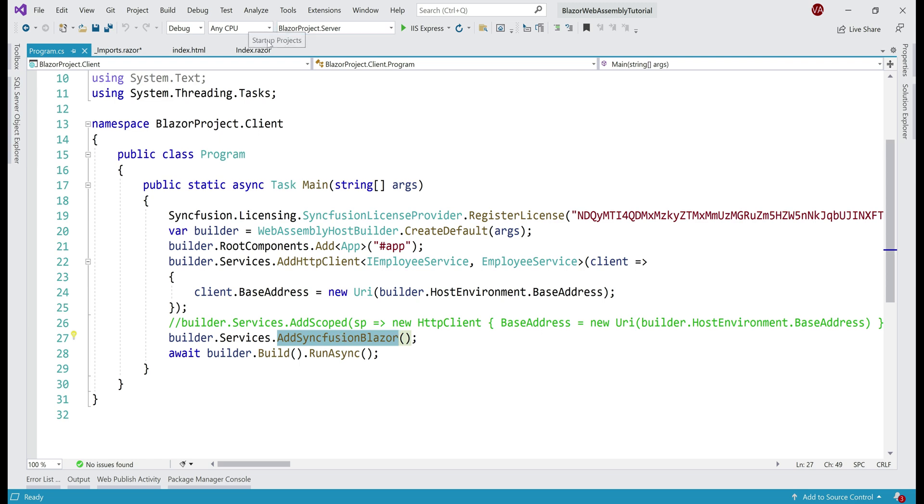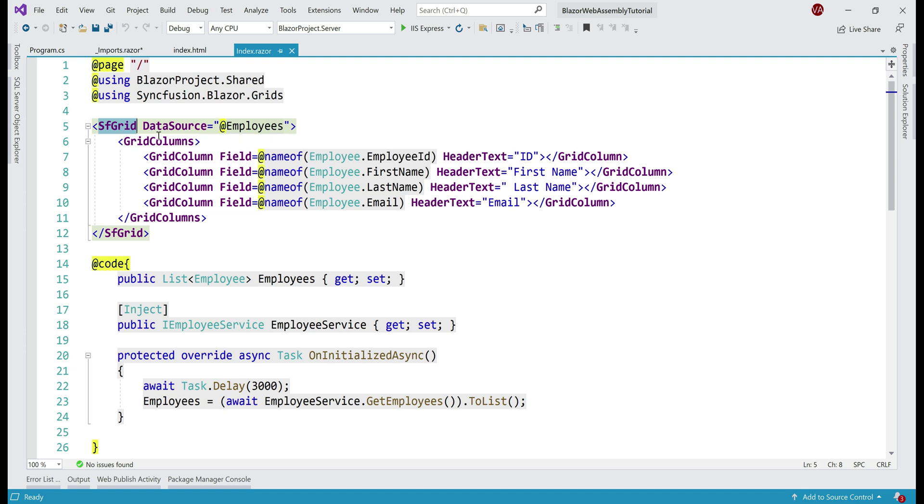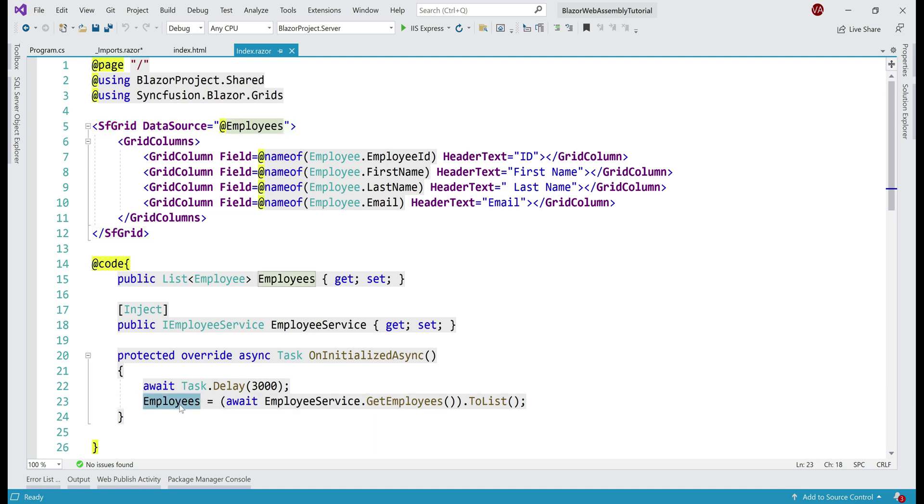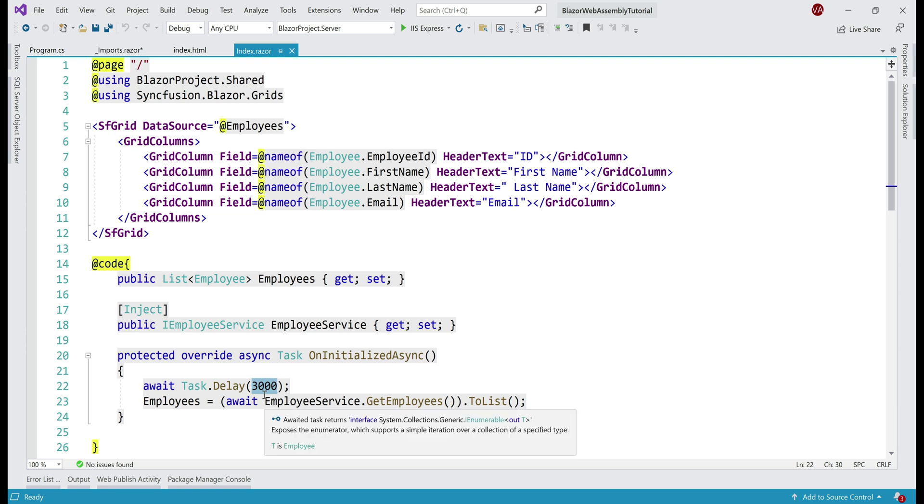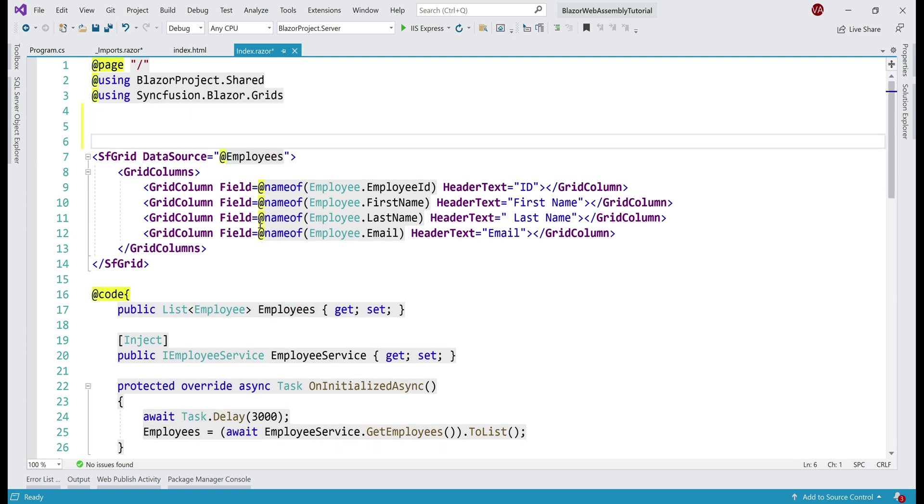In our case, we want to add it on this index.razor page and notice this Syncfusion.Grid component is binding to employees property and we're using the REST API to retrieve employees data and this is what is taking at least three seconds because we have introduced some artificial latency here. So, let's check if this employees property is null. If the employees property is null, that means we have not yet retrieved the data. So, we want to display the spinner.